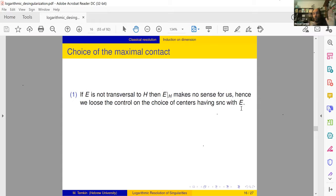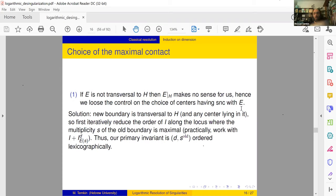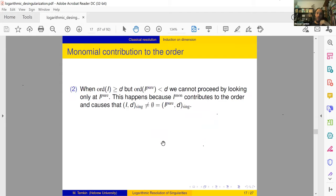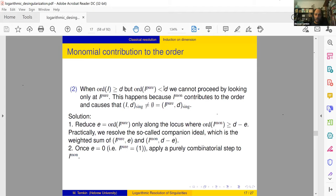But why can the original algorithm not use D_log? Because the order of the ideal is described by usual derivations and not by logarithmic ones. Because of this we must use usual derivations and we run into two complications. The first: the maximal contact H produced by usual derivations is not related to the exceptional divisor E in any way. It might well be that H is not transversal to E, so the intersection of E with H can be singular. The solution: one has to work with old and new boundary, which is why the number of boundary components shows up in the primary invariant.